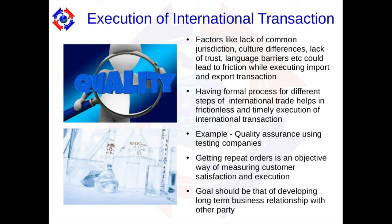Finally, when you are trying to execute the transaction, there are a lot of friction points. These arise because of differences between the buyer and the seller — mostly cultural differences, lack of common jurisdiction, lack of trust, and language barriers. The way to deal with this is to have a formal process to communicate and deal with friction. For example, if you hire a testing company to do quality assurance at each step of the manufacturing process, then misunderstandings and friction points are reduced.